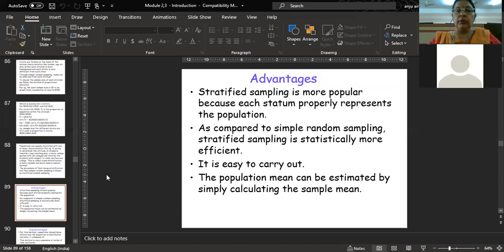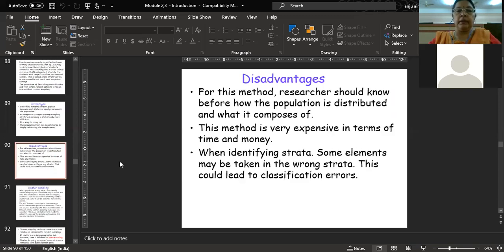The advantages of stratified sampling: it is a more popular technique because you divide the population into different strata and then from each subgroup, through simple random sampling, you randomly select elements to be included in your sample. It is a more accurate and efficient way of taking a sample from the population, and it is easy to calculate and produce a more precise sample using this stratified random sampling technique.